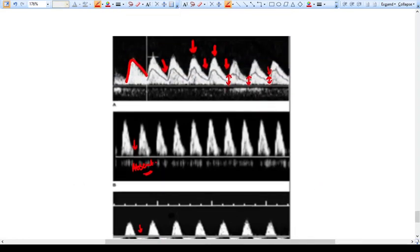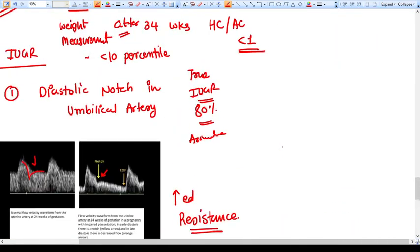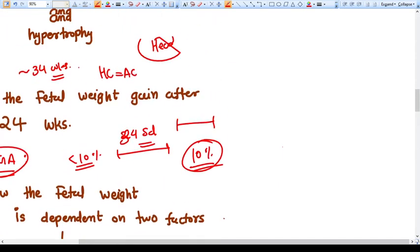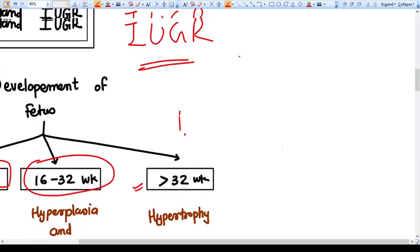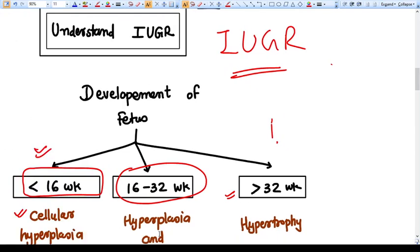Reversed end-diastolic flow may precede fetal demise, so you need to directly consider terminating the pregnancy — it is a very ominous sign. To summarize: IUGR may be true or false. Small for gestational age has three causes: constitutional, symmetrical, and asymmetrical IUGR. The prognosis is very bad in symmetrical IUGR because both cell number and hypertrophy are reduced. In asymmetrical IUGR, where only hypertrophy is affected, babies have a great prognosis after birth.